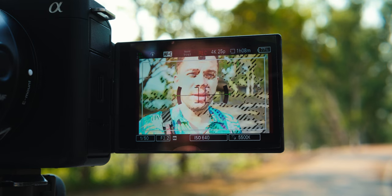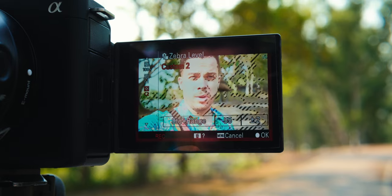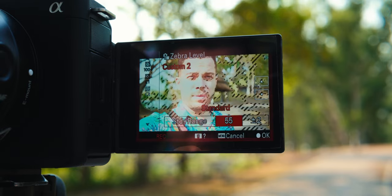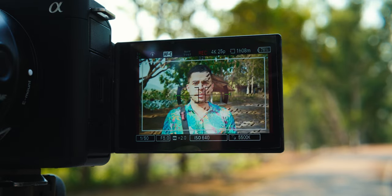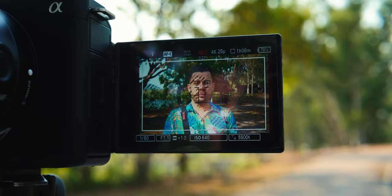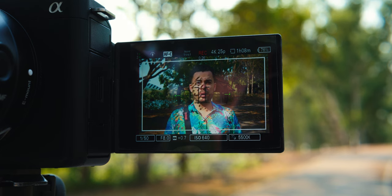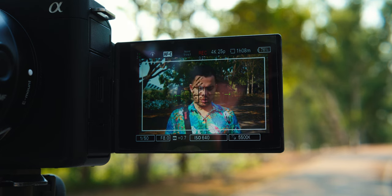However, to expose for 41% middle gray, you need to use a gray card, which I don't really use often because it's inconvenient in most cases. Instead, I just set the zebras on the camera to 55% and adjust the exposure until the zebras cover the majority of the brightest parts of my face.